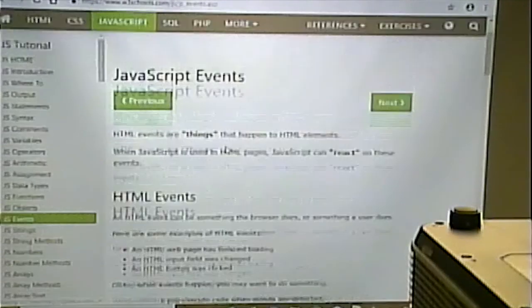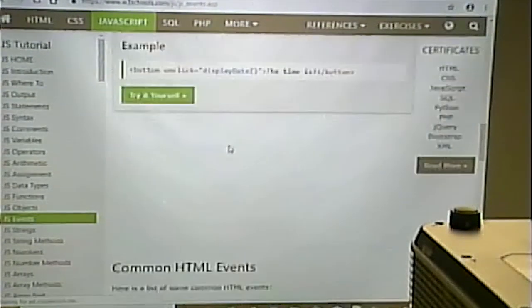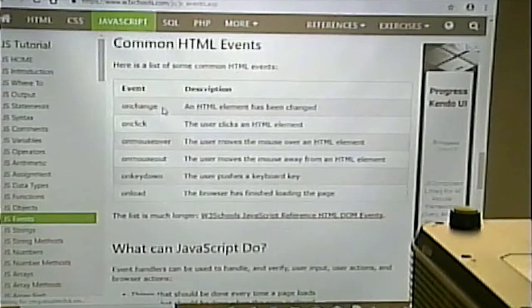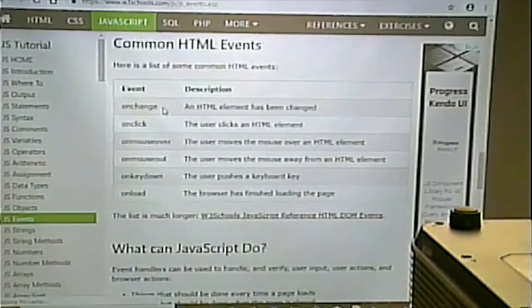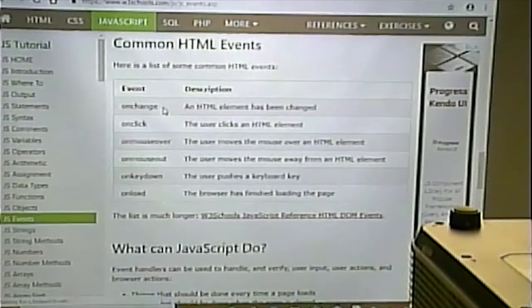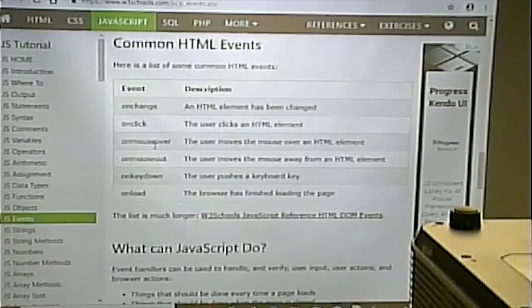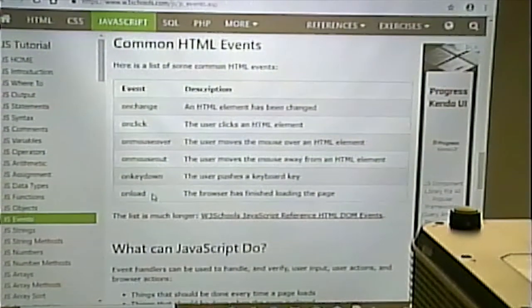Here are some common events: 'onchange' fires if you change the value of a text box; 'onclick' if you click on something; 'onmouseover' and 'onmouseout'; 'onkeydown'; and 'onload'. Then there's a whole collection of others. We're going to focus on the 'onclick' event.